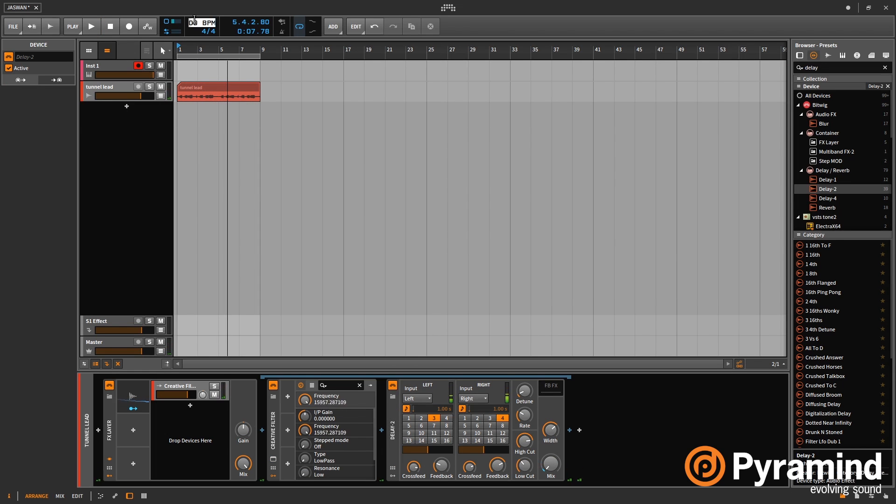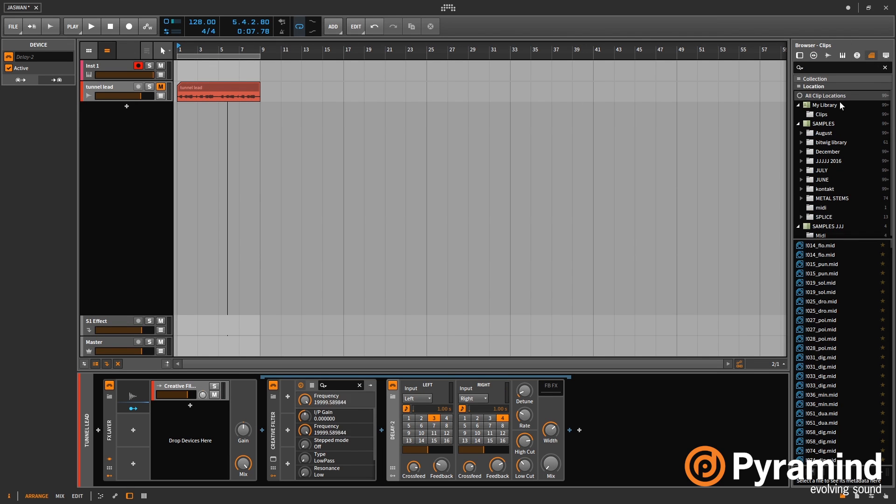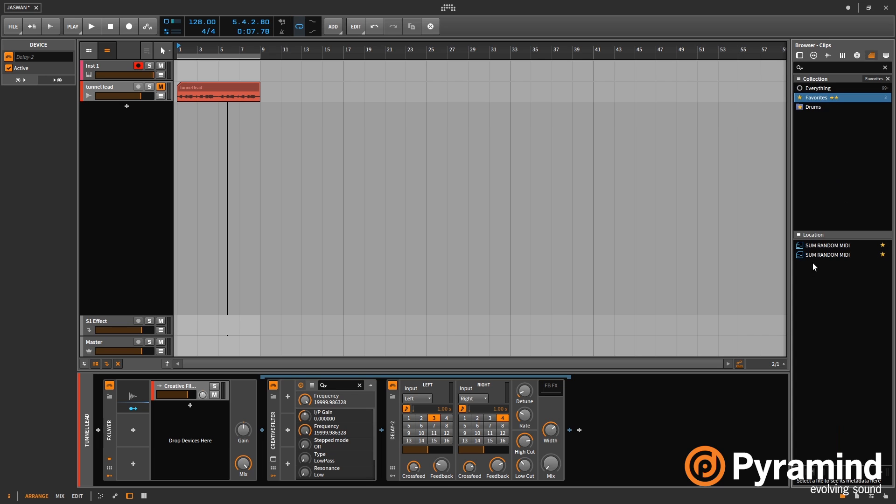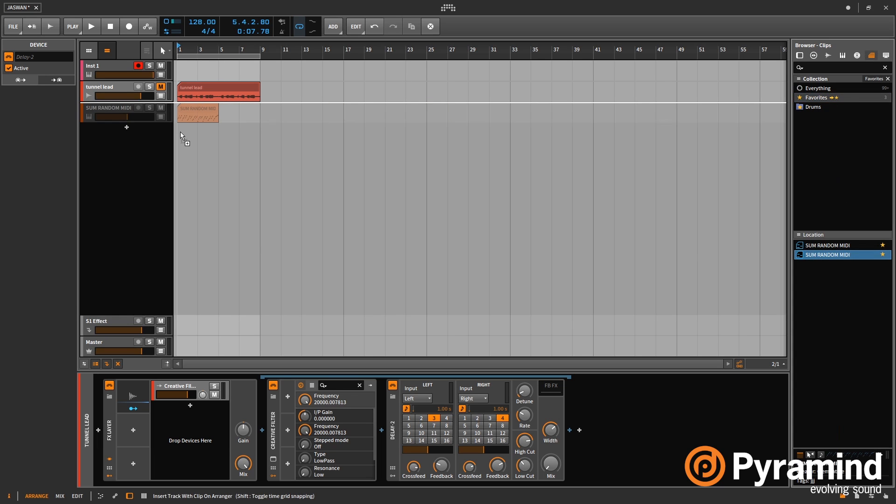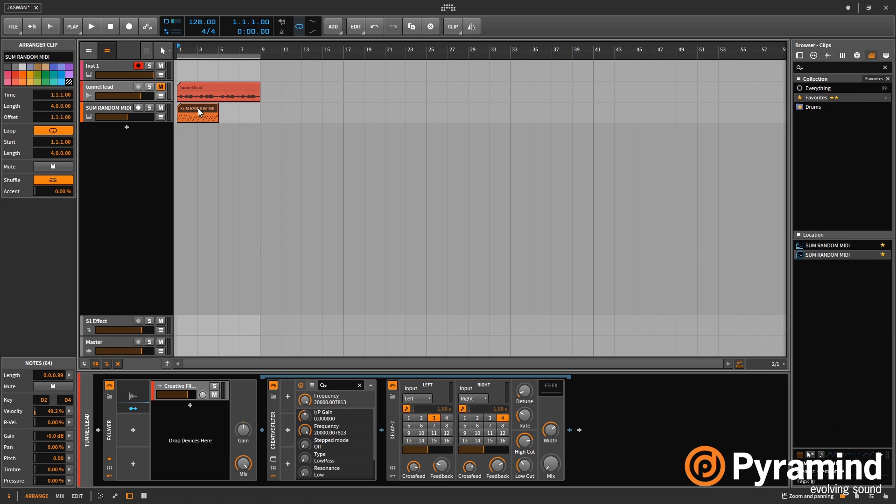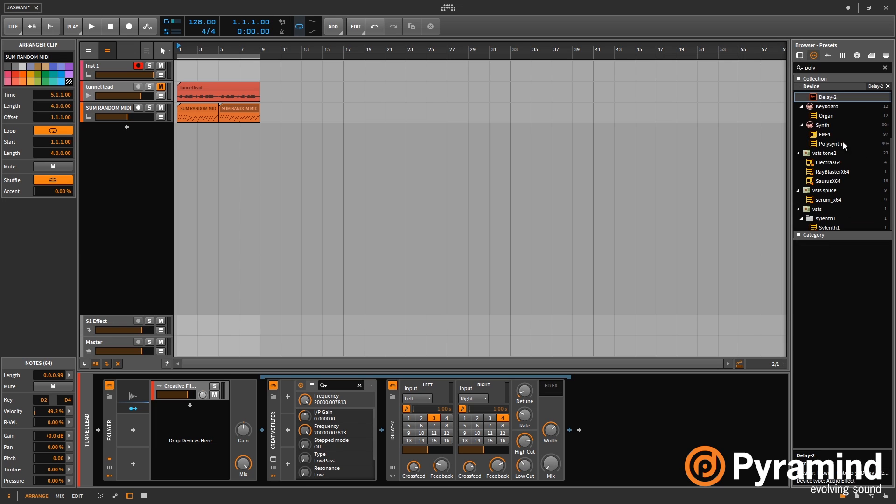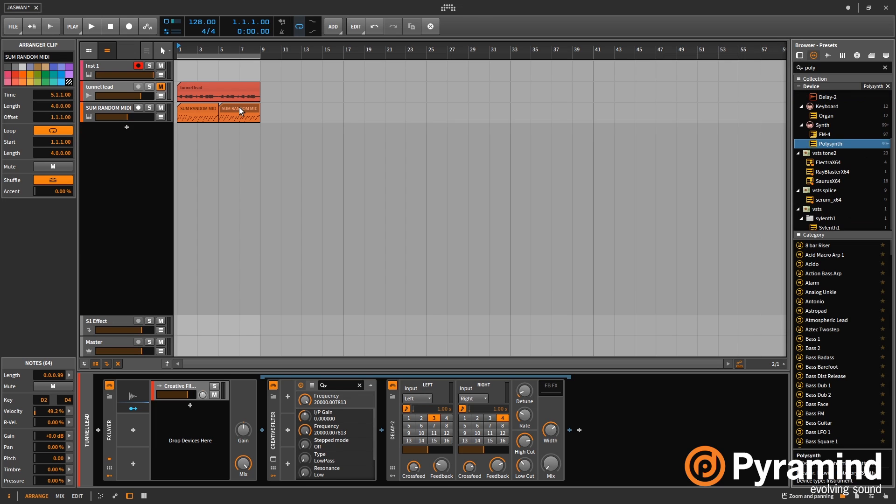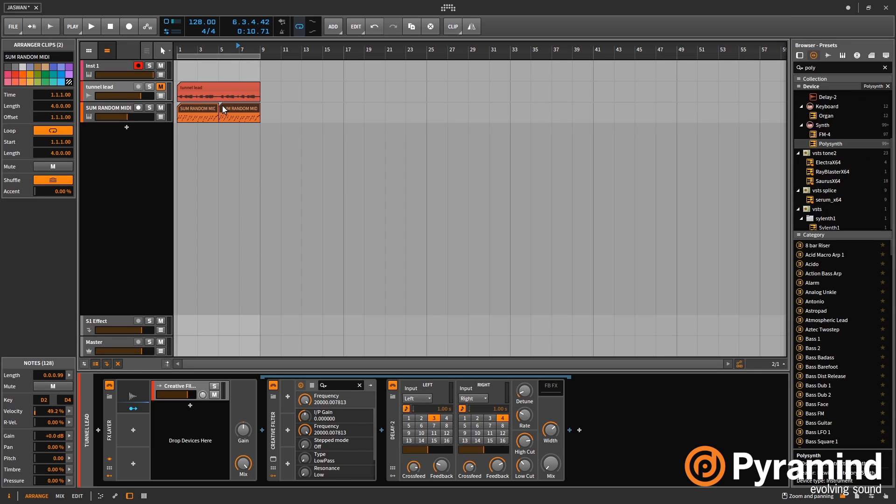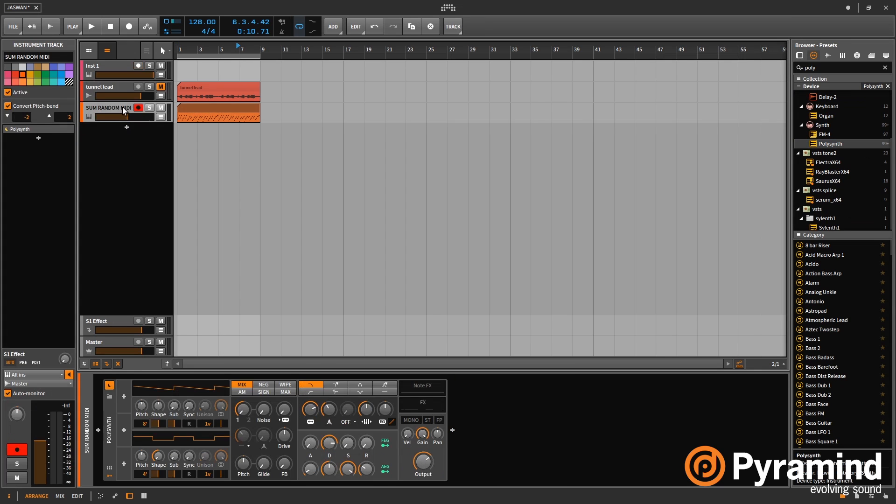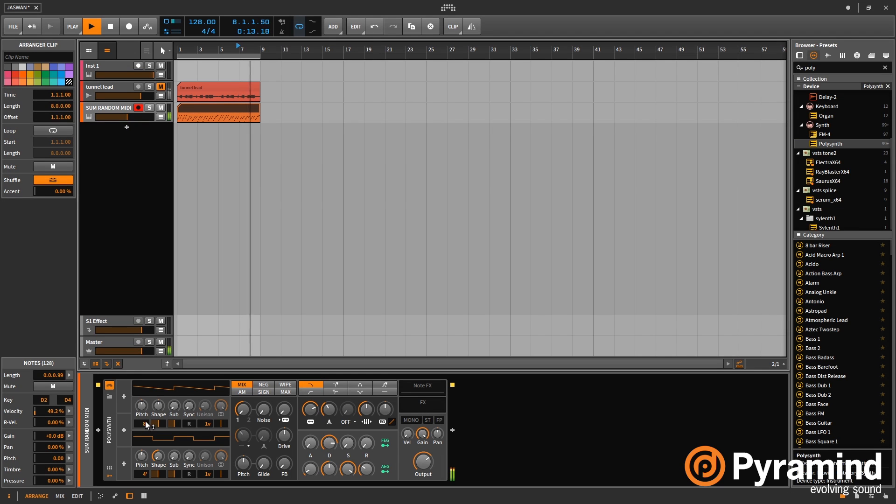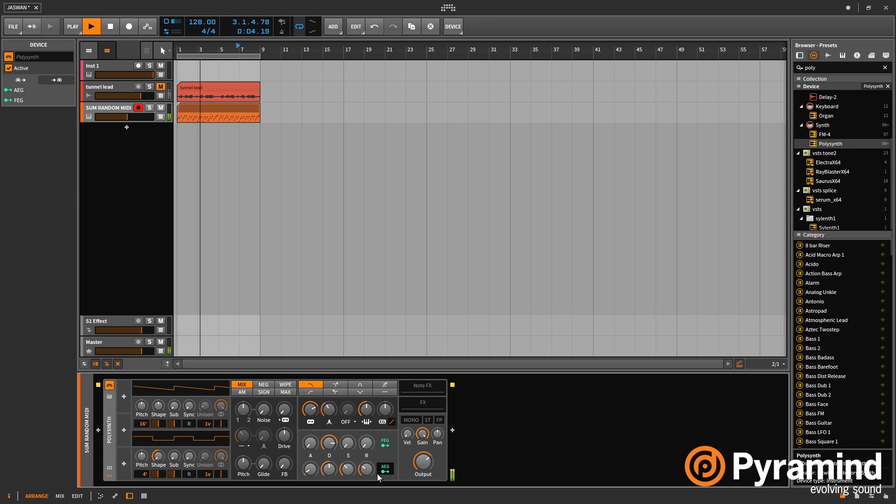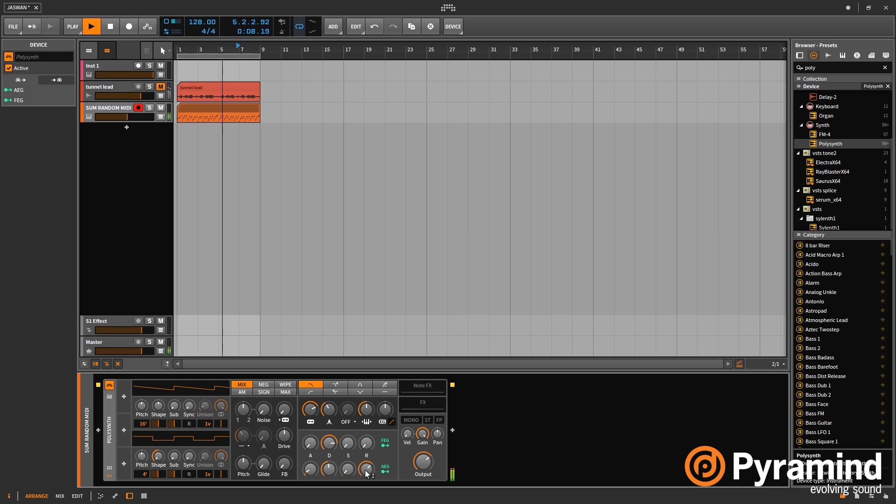Okay, so the next one I'm going to show you is the MIDI expressions. So if I just bring in some MIDI and bring in the polysynth again. Alright, and let's play the MIDI and let's just make a quick patch. Okay, that's fine.